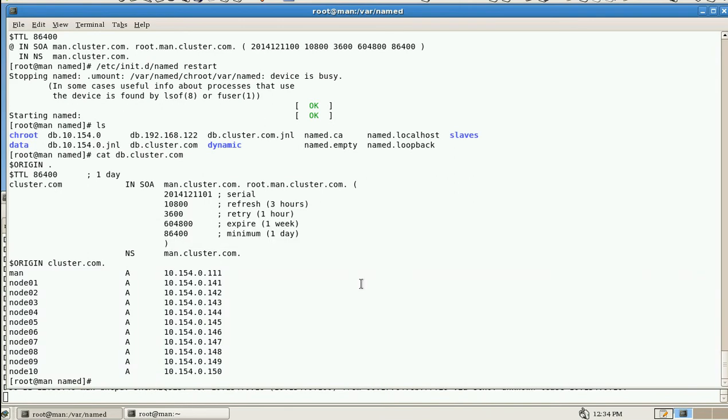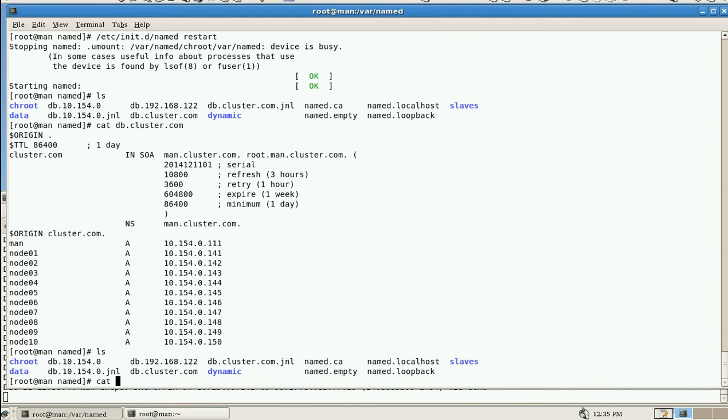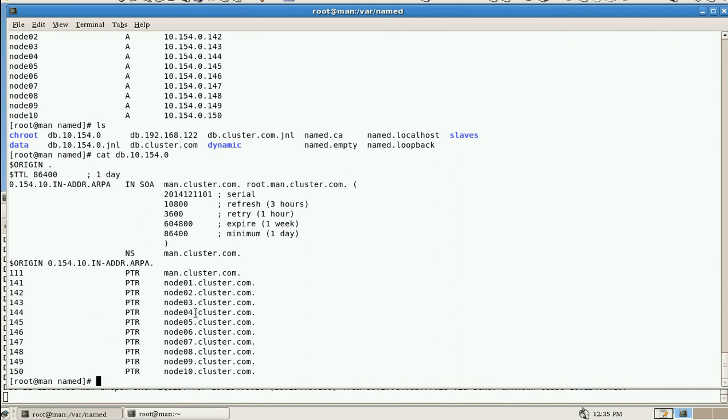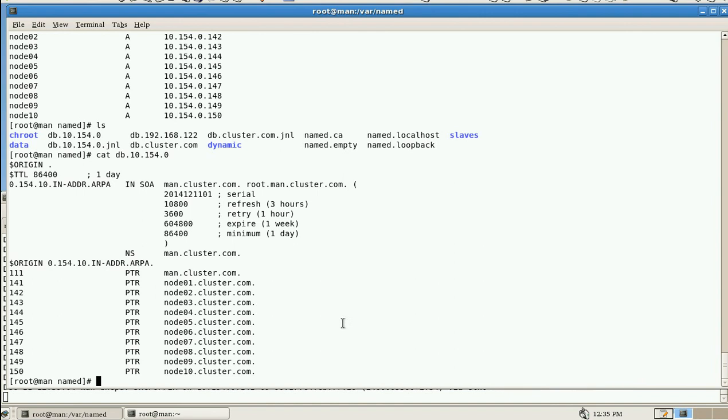And now we'll check db.10. It is resolving from IP address to hostname using PTR record. This is what we are seeing here. In this way it is resolving. And these are the main configuration files. And this is about the DNS and remaining things. Next, we'll look onto the DHCP server.